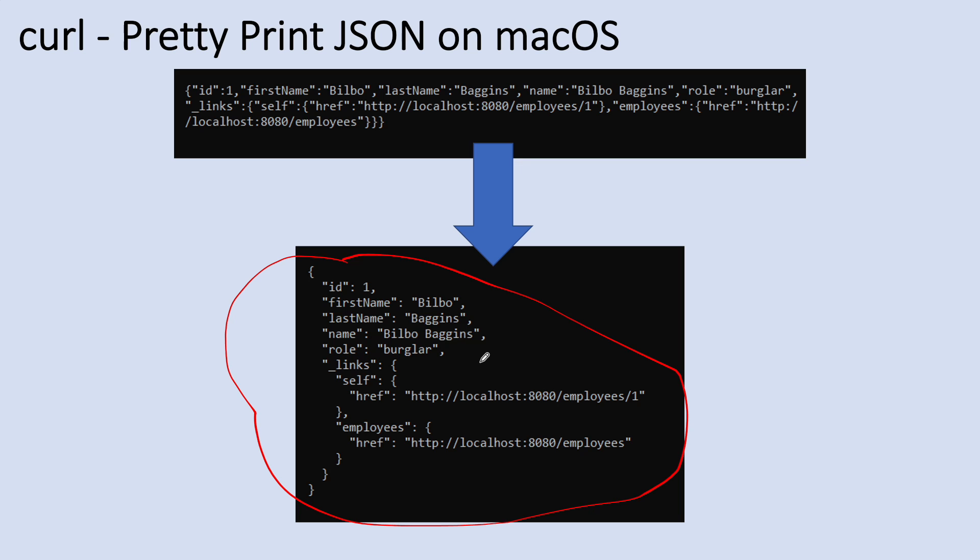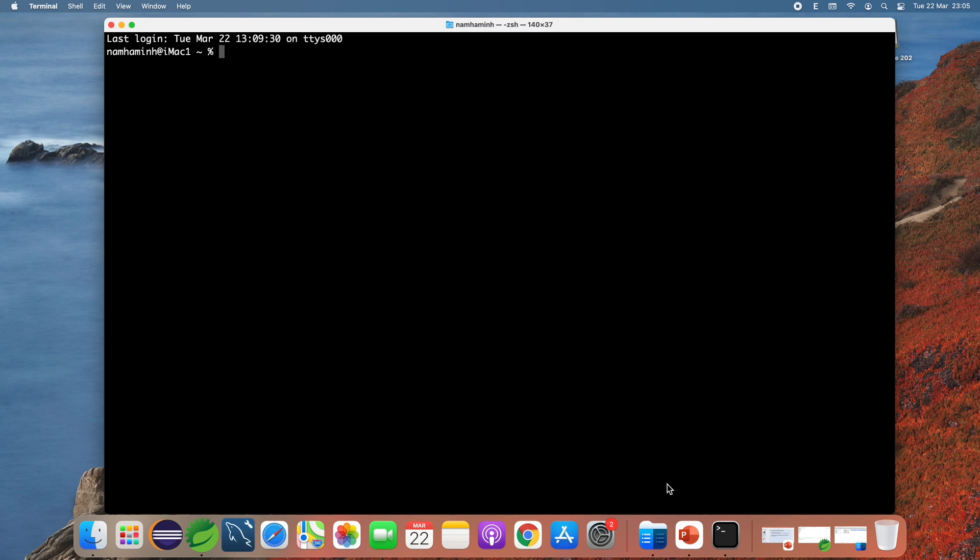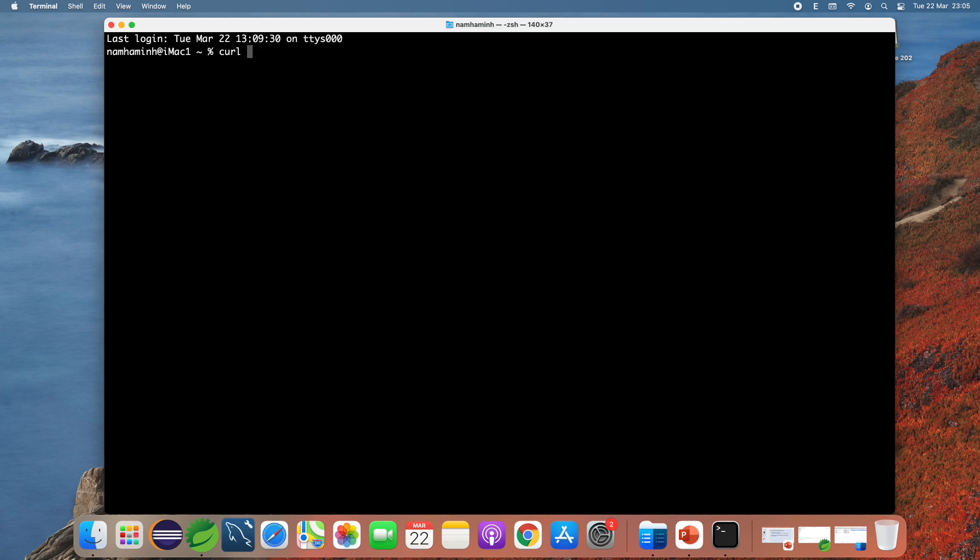Okay, let me test some APIs using curl in terminal window on macOS. Now I type curl and follow by URI of an API endpoint, for example localhost employees.